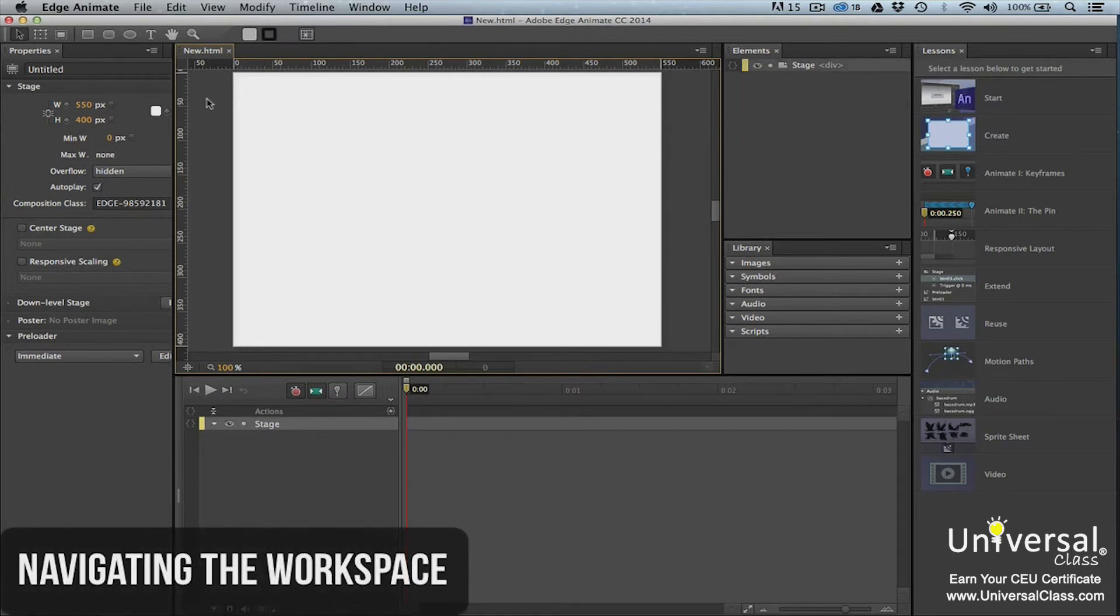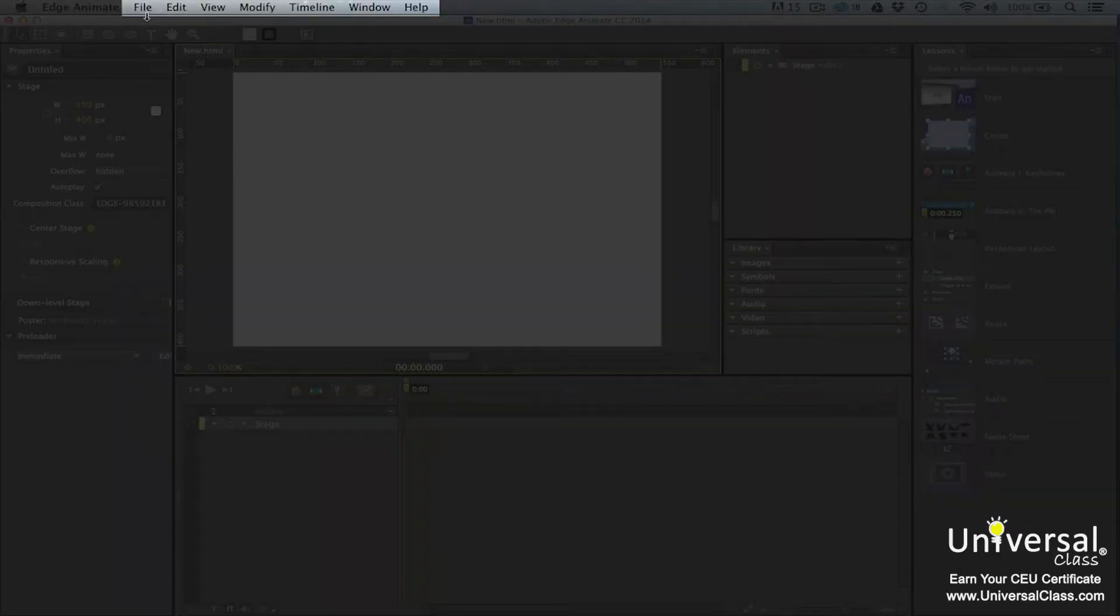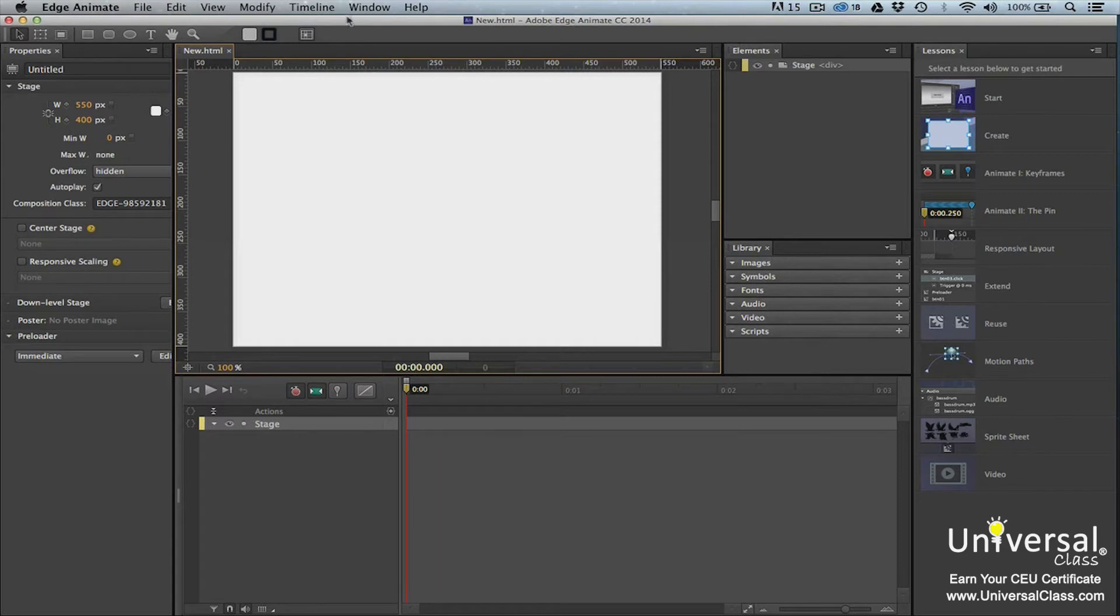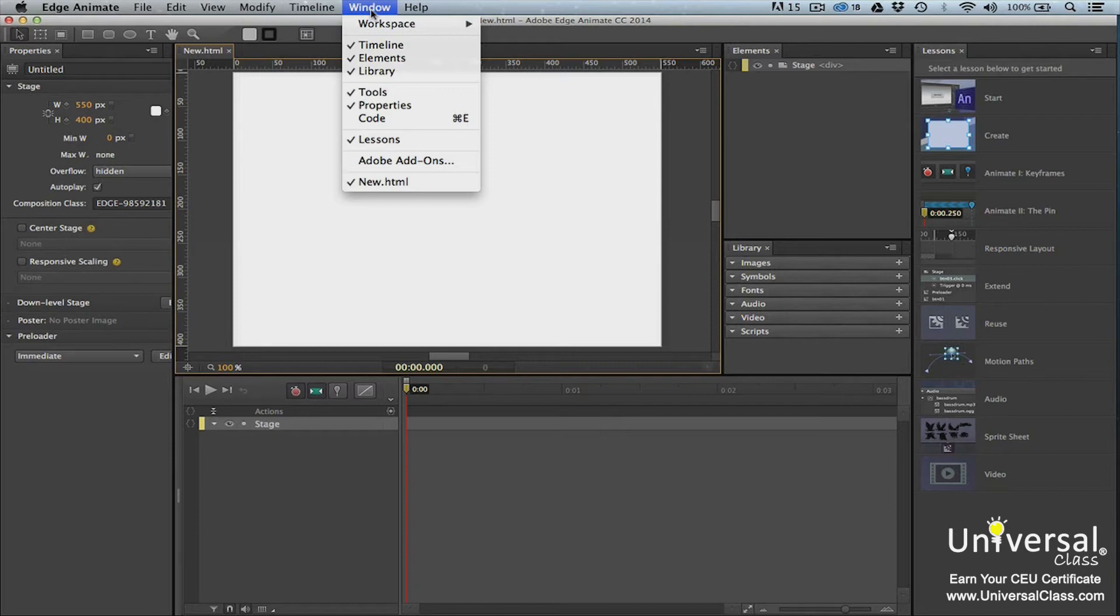The workspace contains command menus at the top of the screen. These command menus contain tools and commands that you can access as you use the program. For example, the window command menu contains different panels that you can have displayed in the workspace. Those with a check mark beside them are currently displayed. You can also use the window command menu to create new workspaces. You may want different workspaces to display different panels. For example, you may want a specific workspace for when you create banner ads.